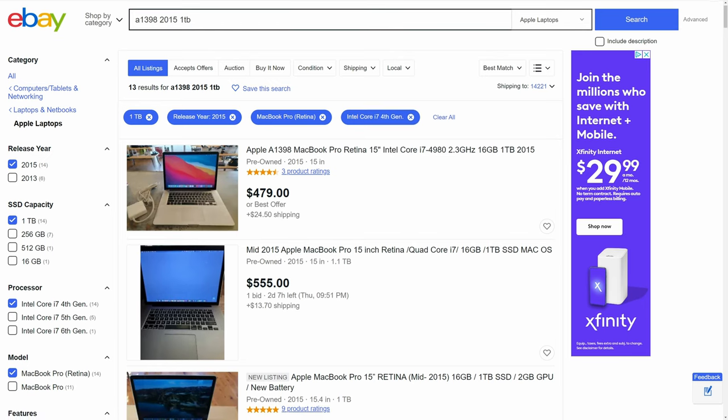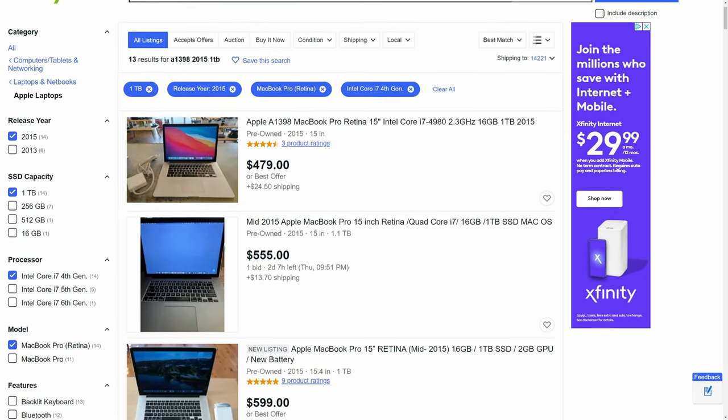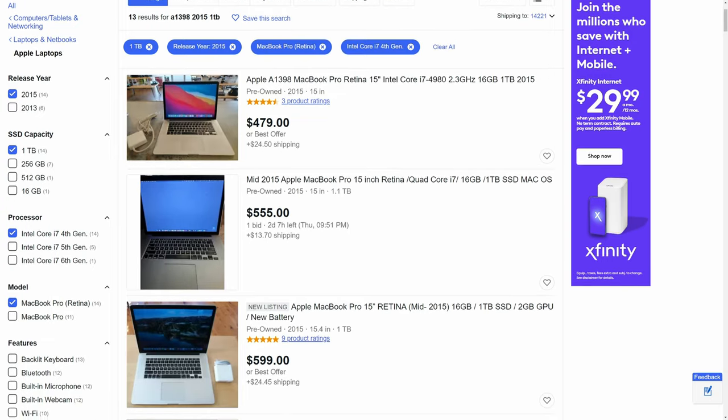The MacBook Pro which I've installed Cakewalk on is this one — the 2015 model with a 15-inch Retina display. It's got a 2.8 gigahertz i7 processor, 16 gigabytes of RAM, and a whopping 1 terabyte flash drive — very similar to an SSD, so it runs nice and quiet and really quick. So it's great specs to run Cakewalk on, and you can pick these up on eBay for around five to six hundred dollars.